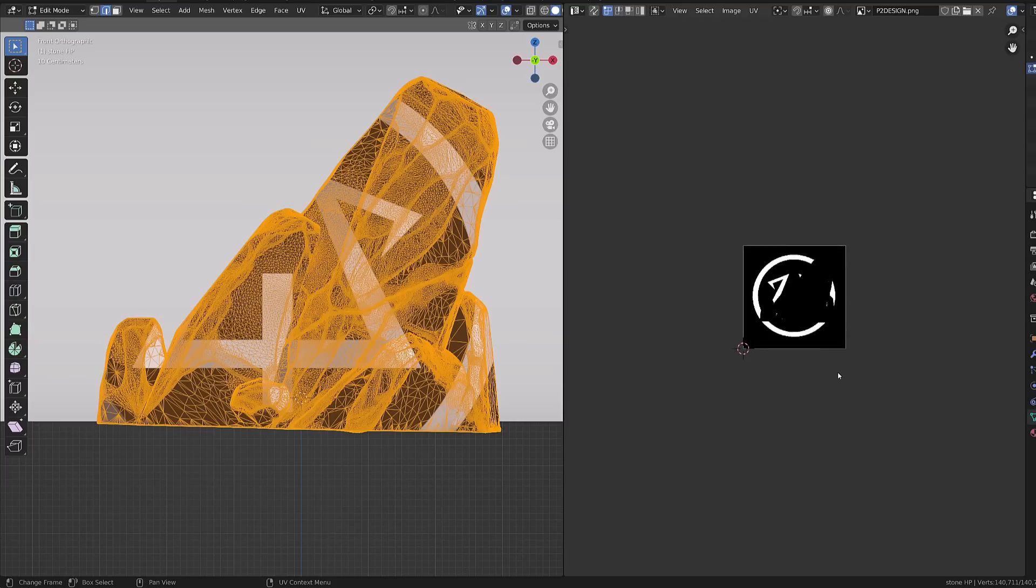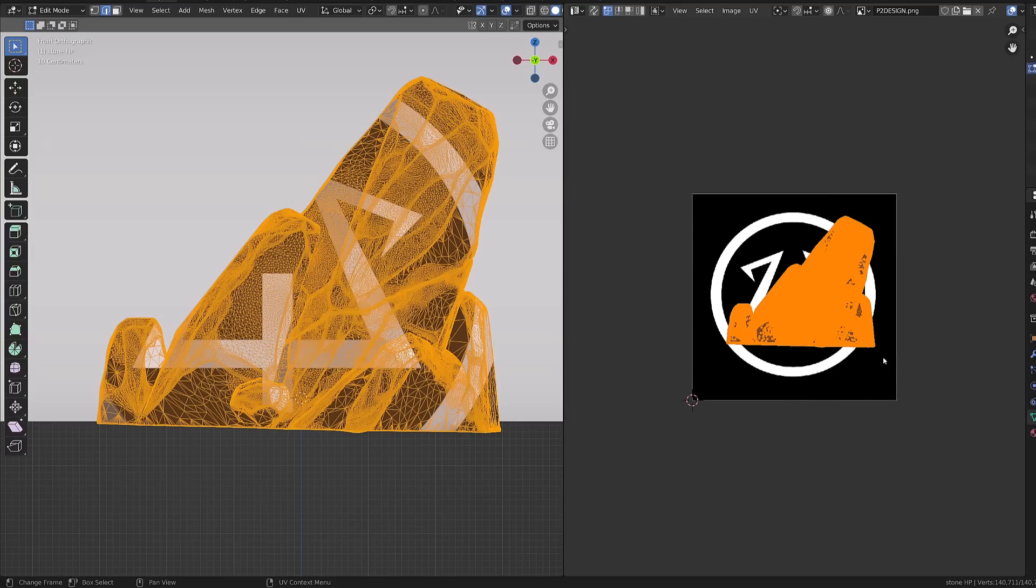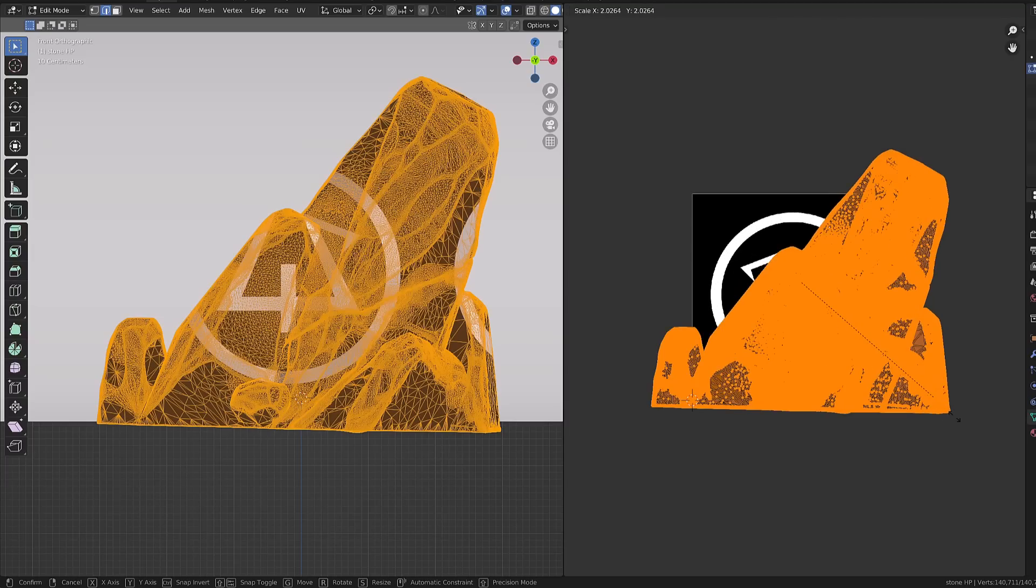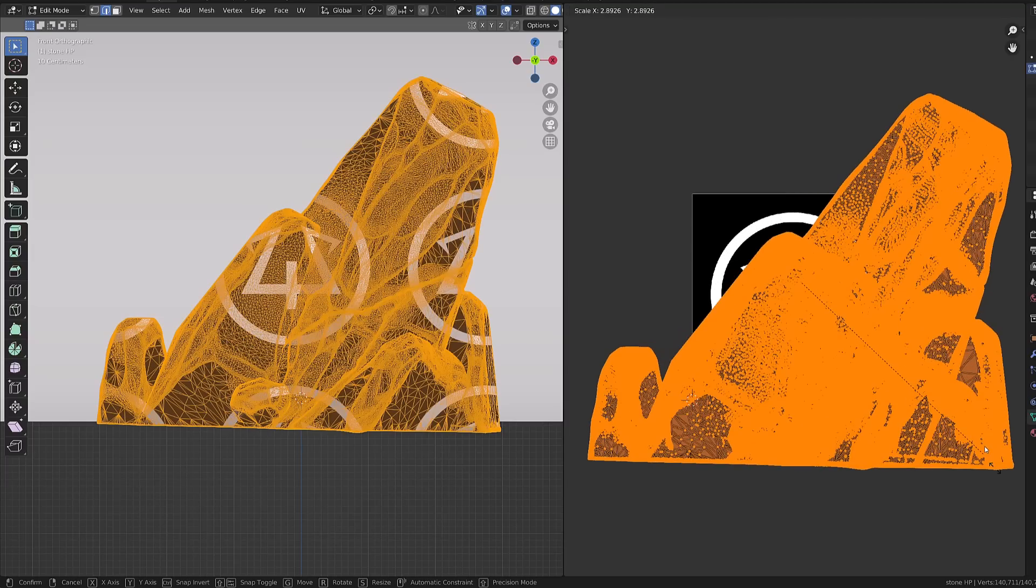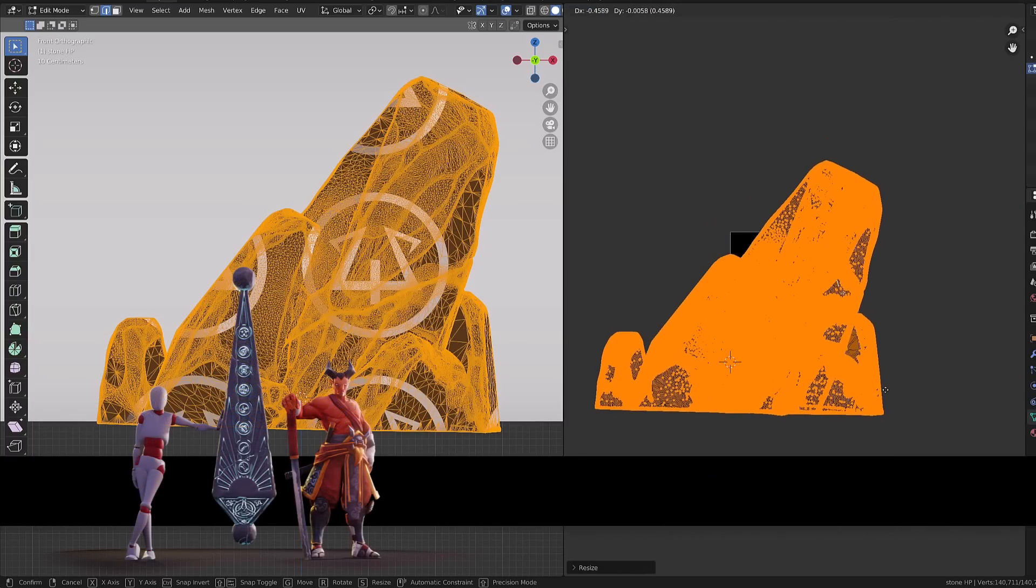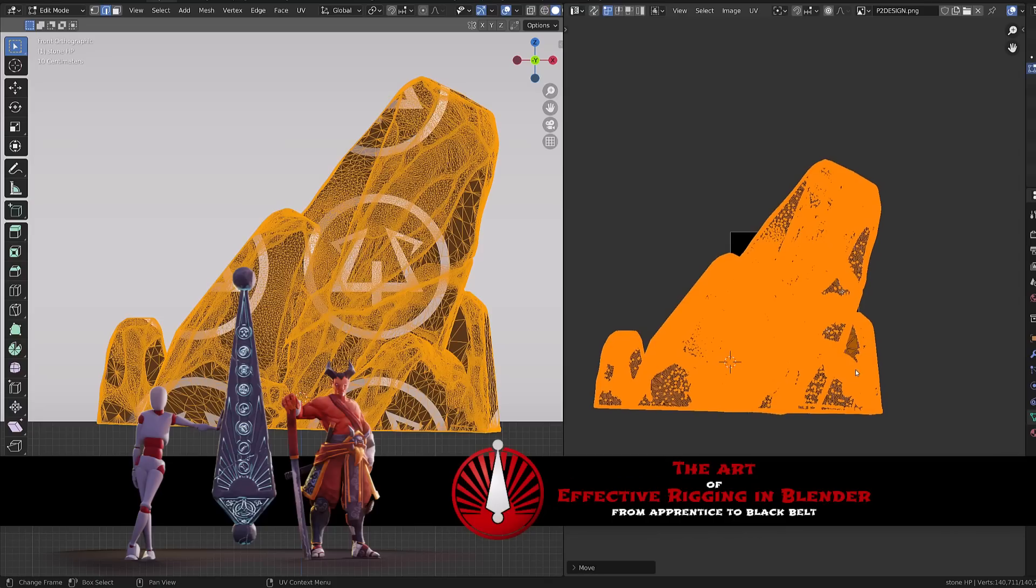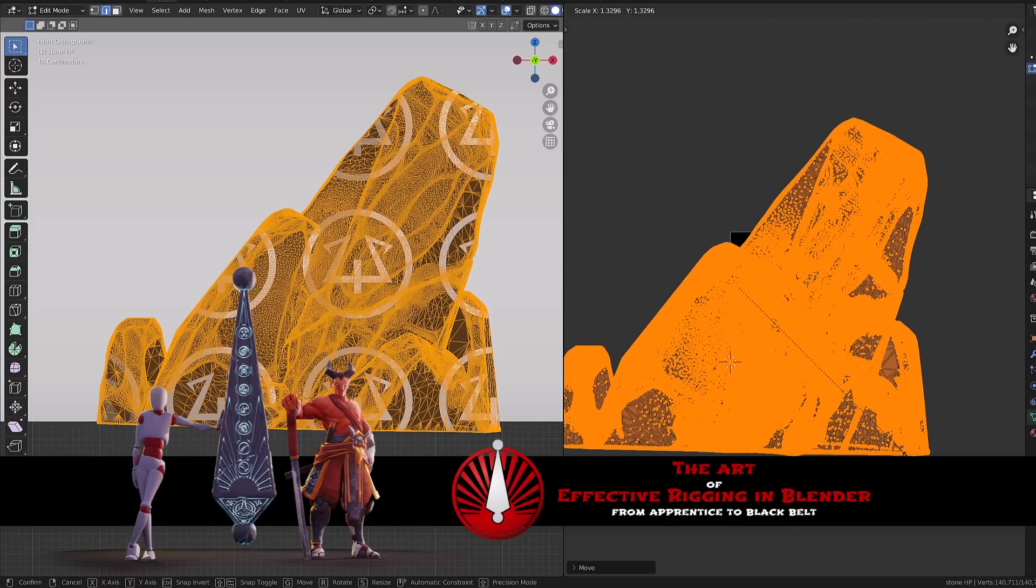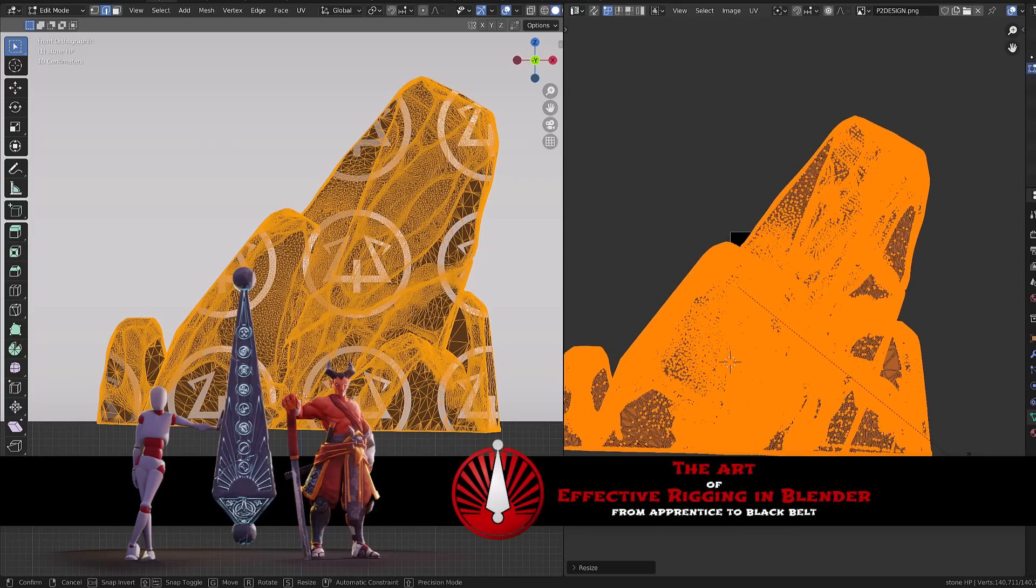Now I will simply transform by scaling, rotating and moving my UVs until the pattern, in this case my logo, gets in the position I want.